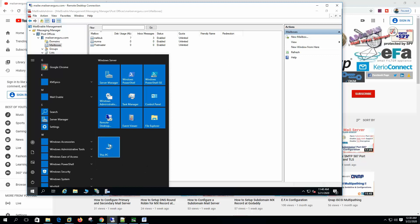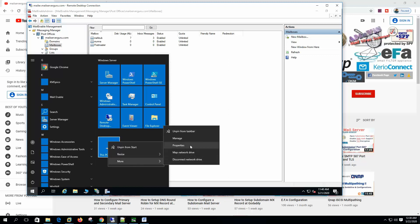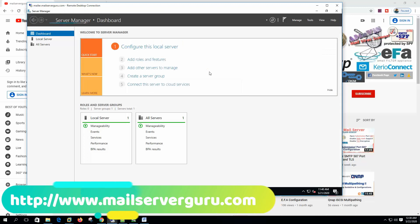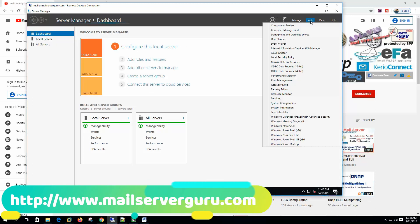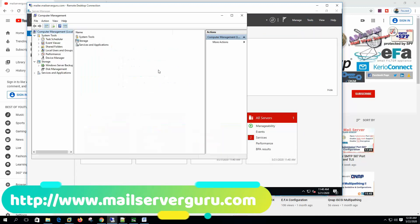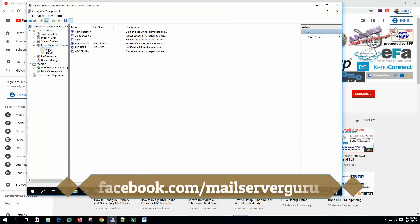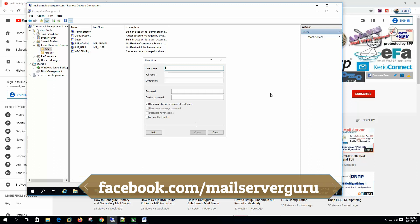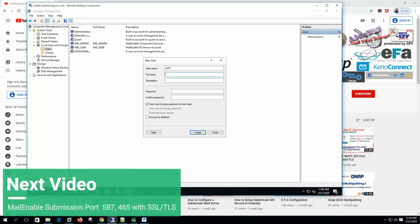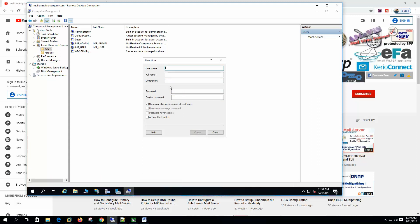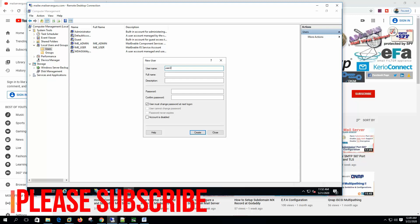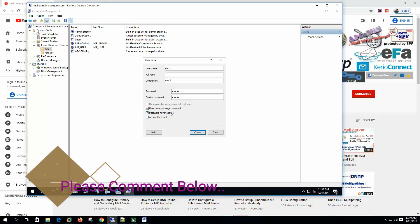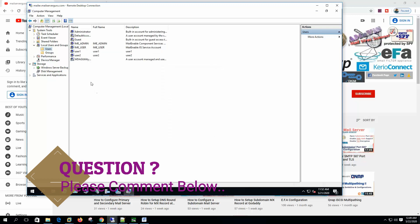Let's open the local username and password. The manage, computer management, local users and groups. Let's create some new user. User1. We're creating two users. That we'll do now.